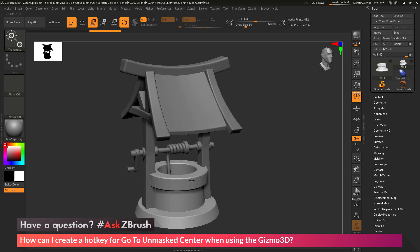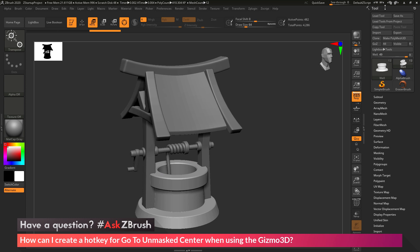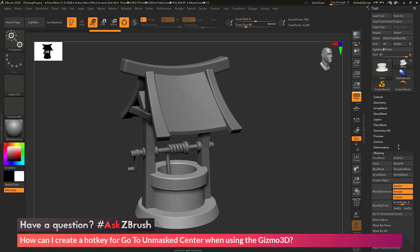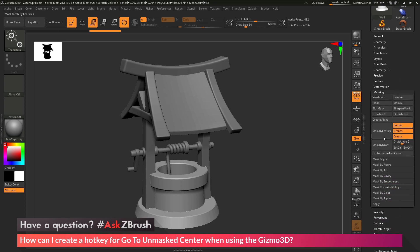So I want to assign a hotkey to it. So when I click that hotkey, it'll go right back to the center of the mesh. So to assign a hotkey to that button, what we need to do is go to the Tool Palette and then go down to the Masking Area. And in the Masking Area, there is a button called Go to Unmasked Center.